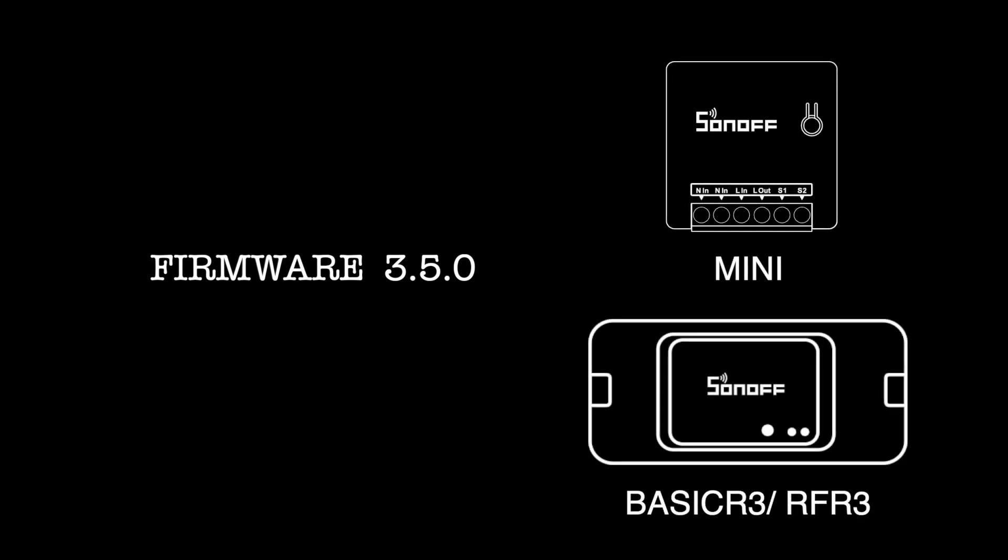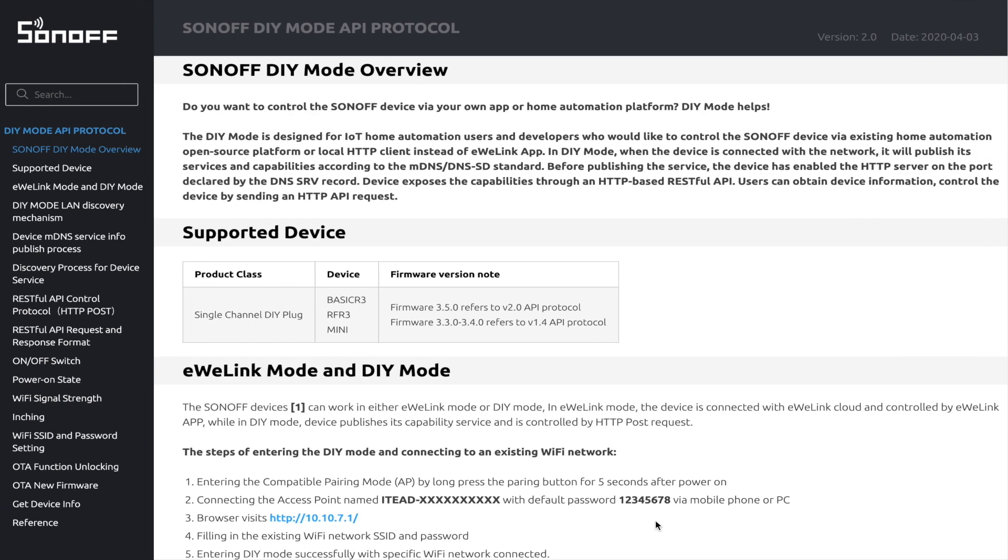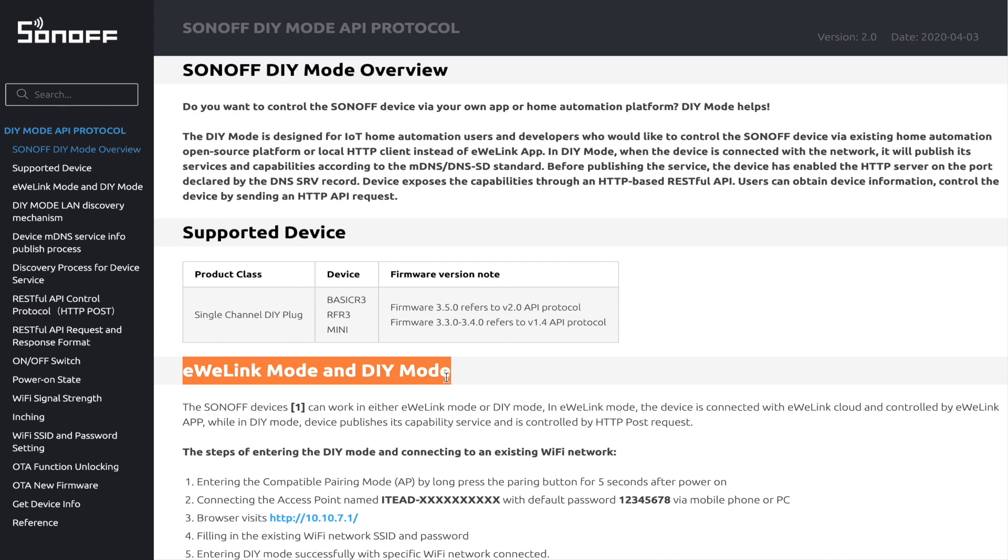Yes, it optimized the setup procedure of DIY mode and some of the API protocol. We launched a new page on the Sonoff website called the developer page which shows the new DIY mode API protocol. In the section on eWeLink mode and DIY mode, you will see what is different from the old one.